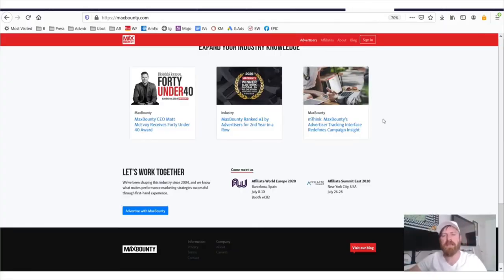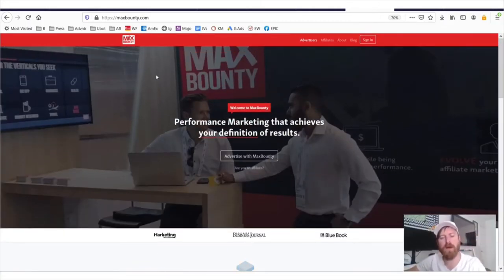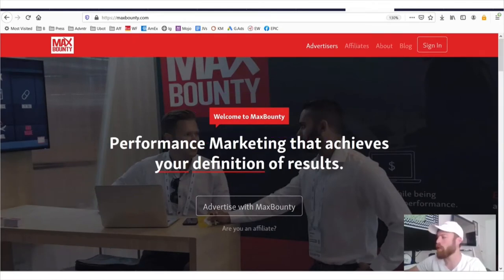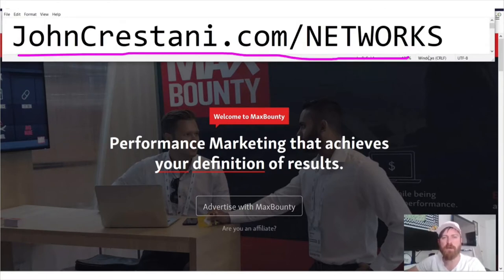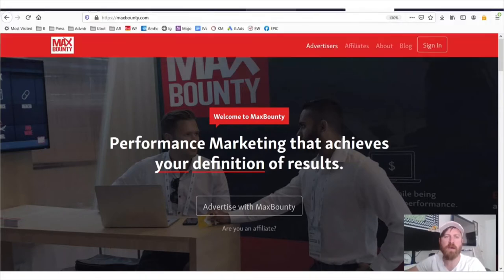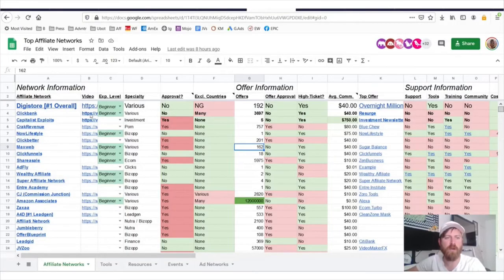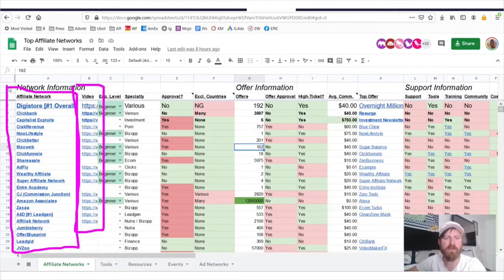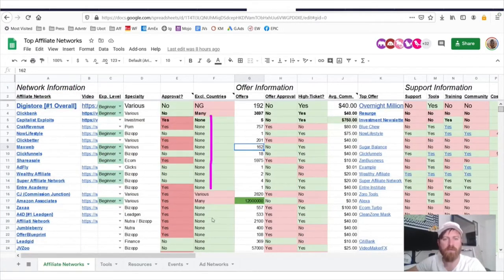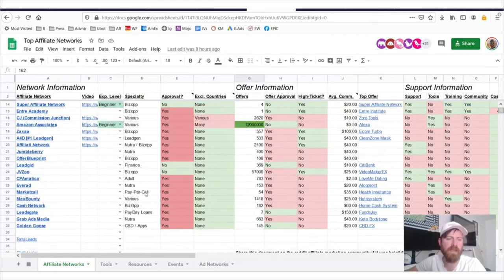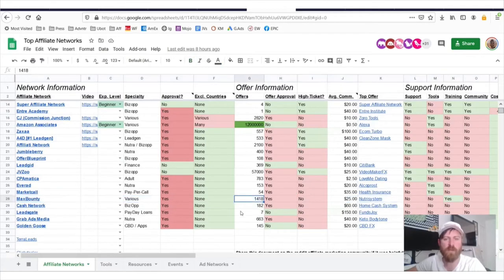Hey John Crestani here, and in today's video I'm going to be doing a walkthrough of the Max Bounty affiliate network. Now if you'd like to apply to the network or if you'd like to follow along, make sure you go to this website johncrestani.com/networks and you'll be taken over to this sheet where you can find all my previous networks and all the ones that I've reviewed, as well as the videos associated with them, right over here. This sheet is updated regularly. And as you'll see, most affiliate networks accept almost all countries. In this case we're going to be going over the Max Bounty Affiliate Network, which is one of the larger affiliate networks with over 1,400 offers.